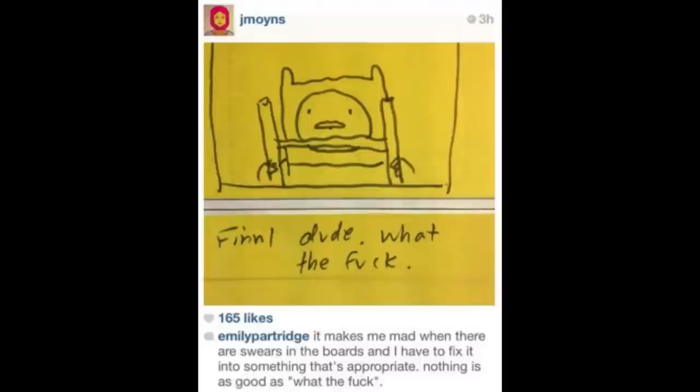Swears and Storyboards: This entry may be referencing an image posted by Emily Partridge, a storyboardist for the show, reading: "It makes me mad when there are swears in the boards and I have to fix it into something that's more appropriate. Nothing is as good as 'what the fuck.'"